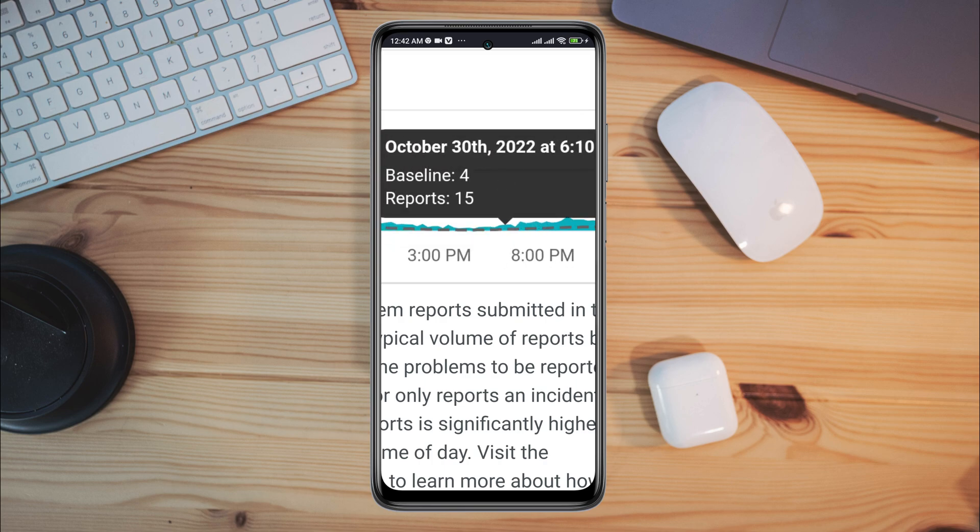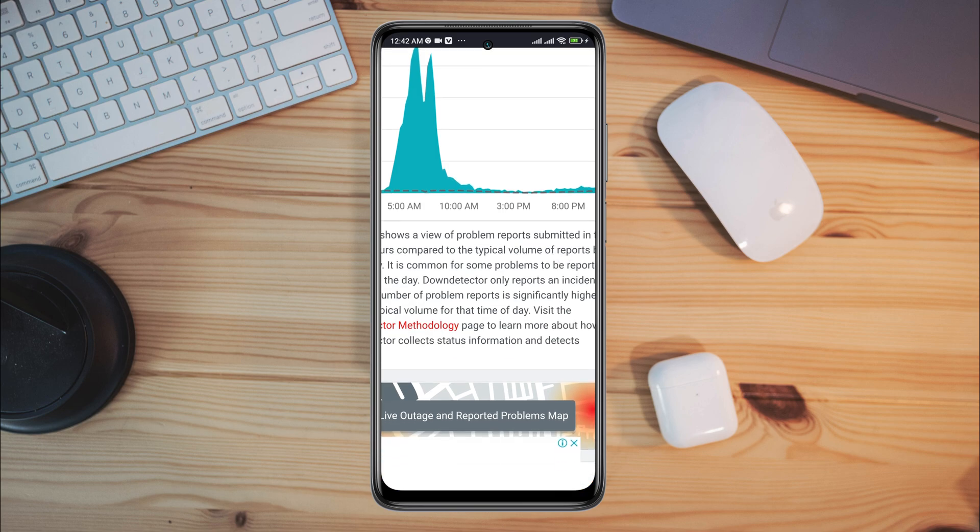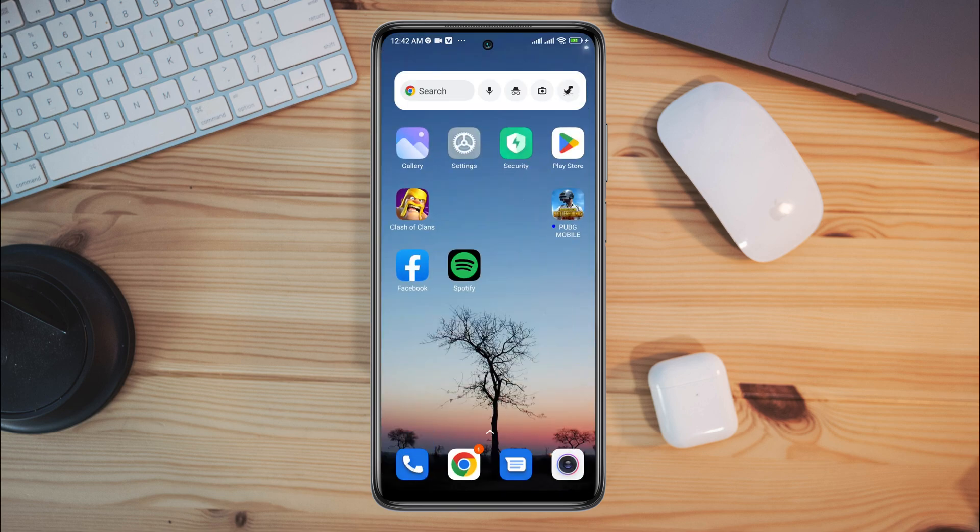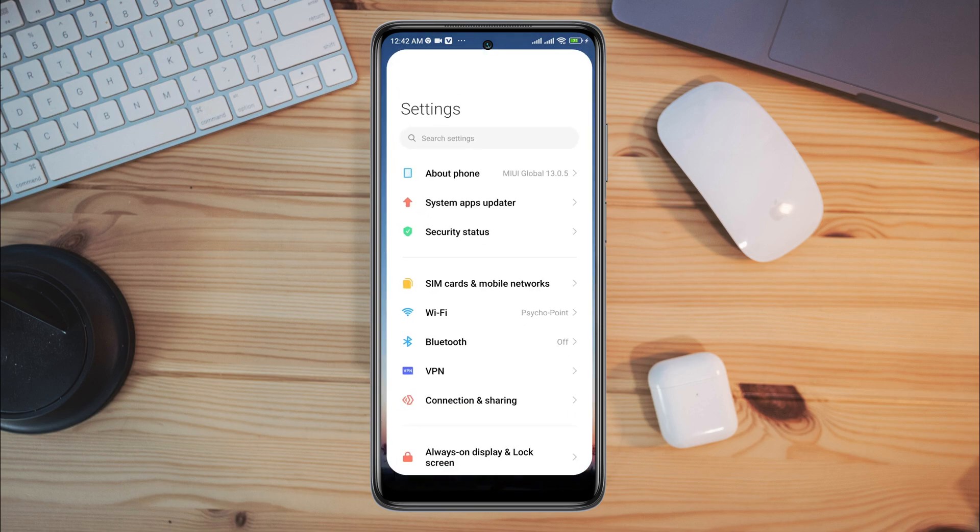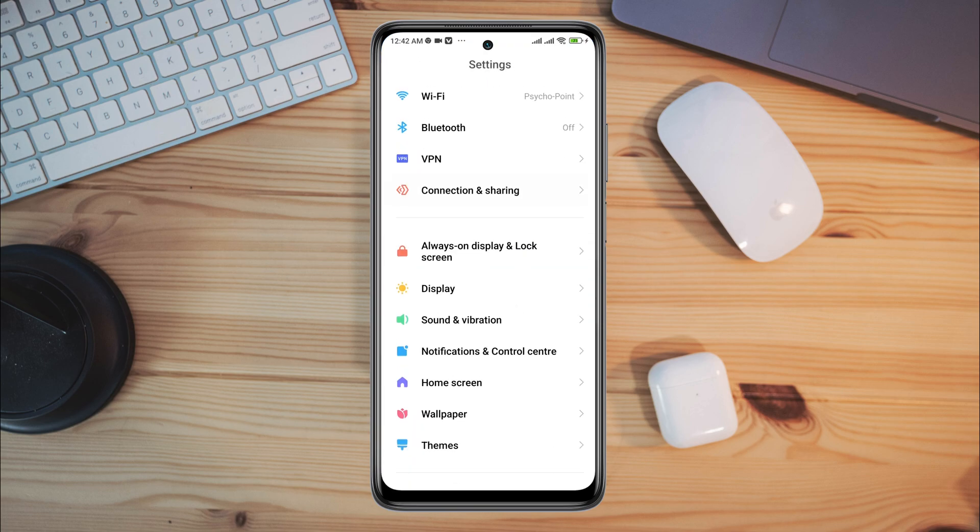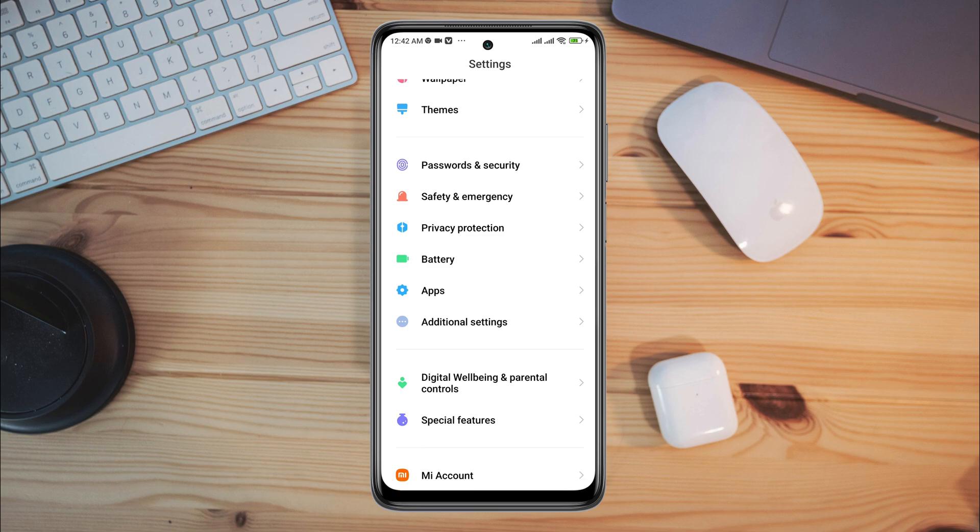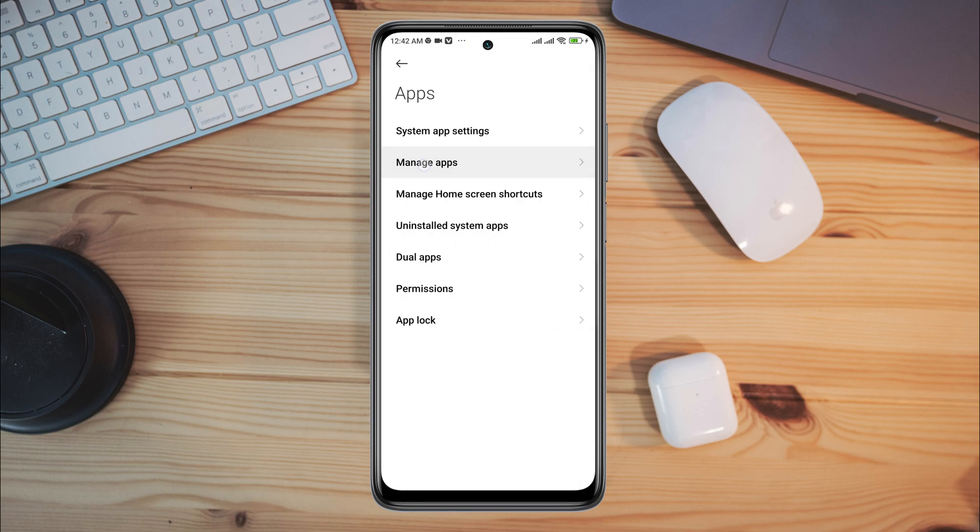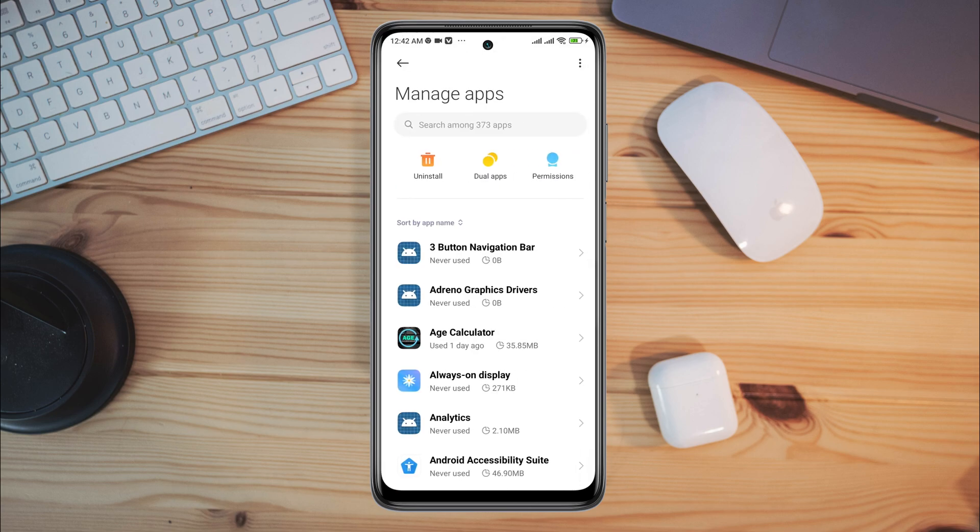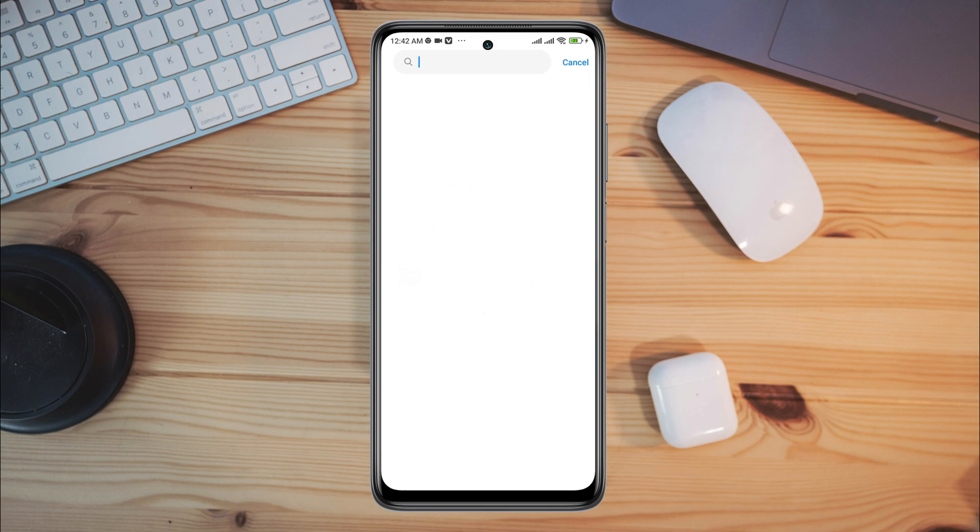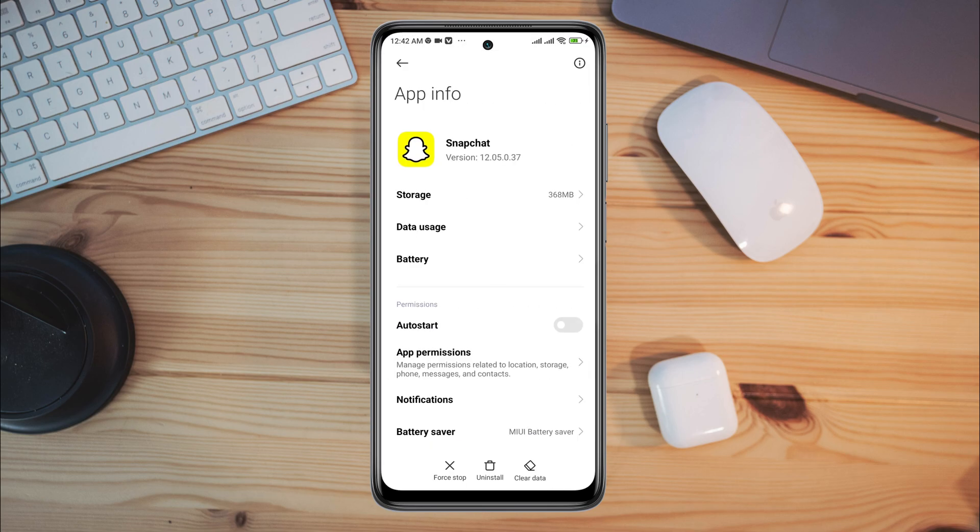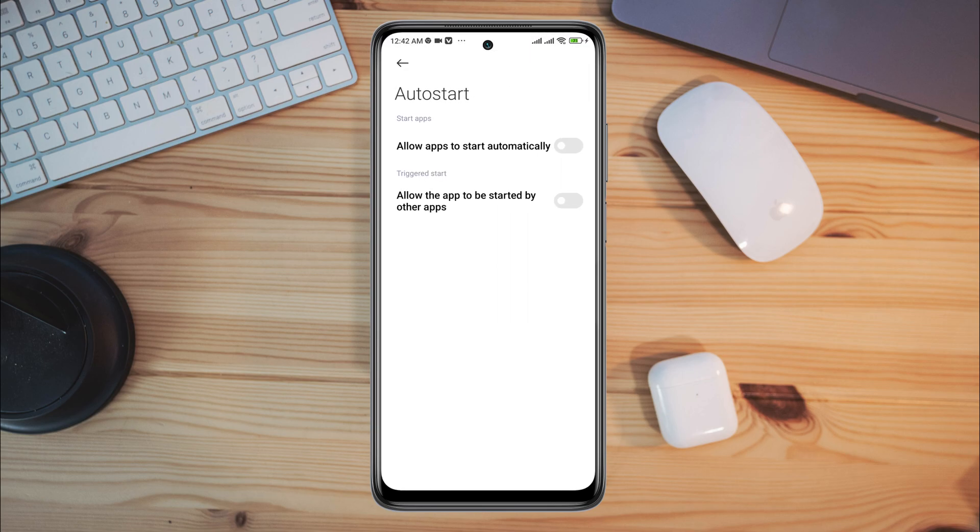If you see there are no server issues with your Snapchat app, then after solving the internet issues, you need to open Settings, scroll down, tap Apps, tap Manage Apps, search for Snapchat app, and tap on it.